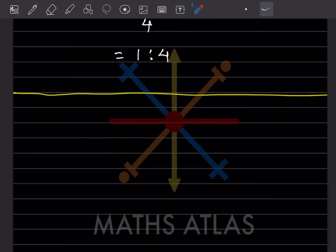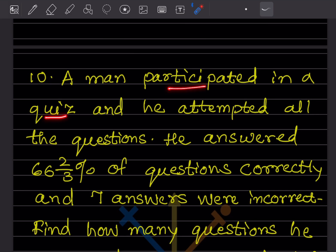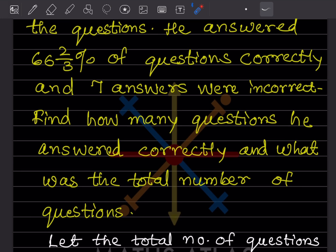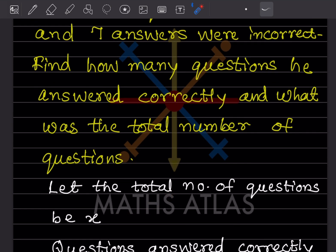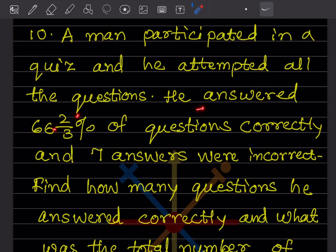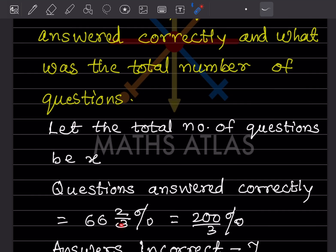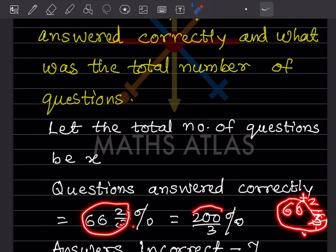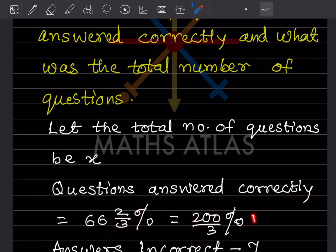A man participated in a quiz and attempted all the questions. He answered 66⅔ percent of questions correctly and 7 answers were incorrect. Find how many questions he answered correctly and what was the total number of questions. Let the total number of questions be x. Converting 66⅔ to an improper fraction: 66 × 3 = 198, plus 2 = 200, so it is 200/3 percent.